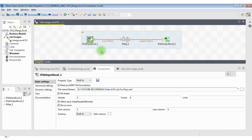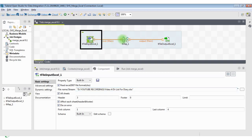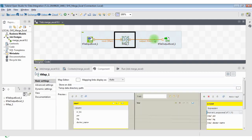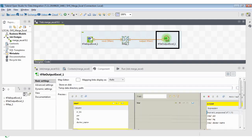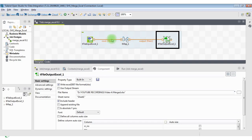To combine data in one Excel sheet we will use the Talend Data Integration Studio. We have used three components: 1. T-File Input Excel, 2. T-Map, 3. T-File Output Excel.